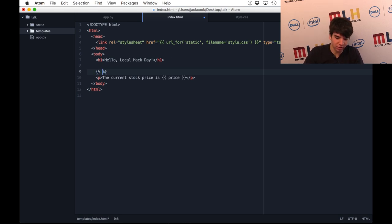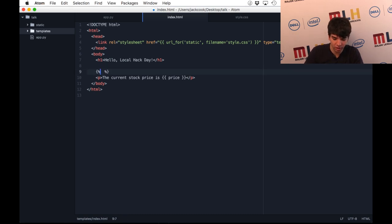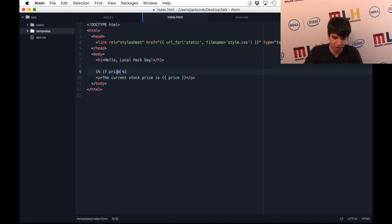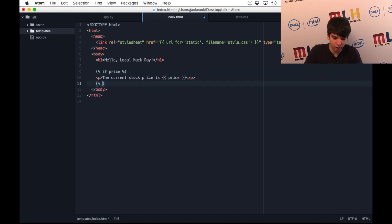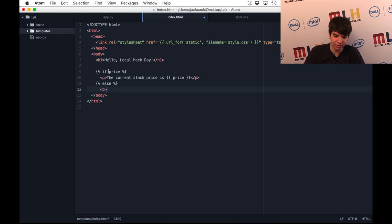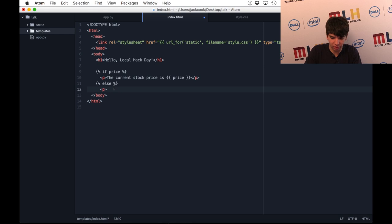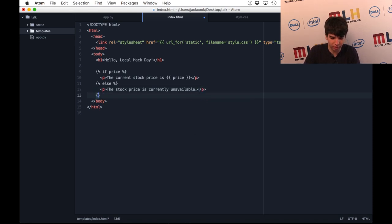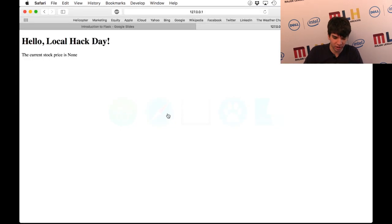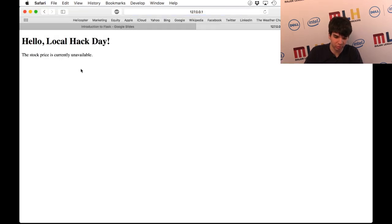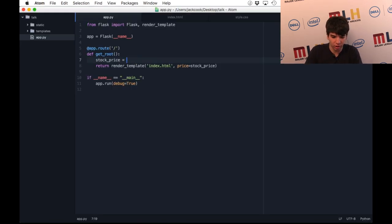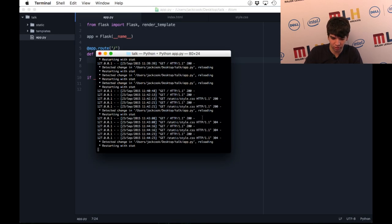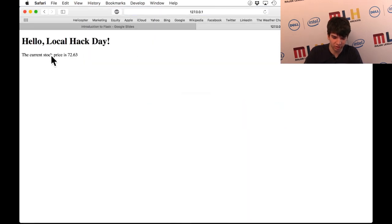It's telling you if price is existent or not null. You can also use things like else because then this is saying if price is a variable with an assigned value, it'll display this. But if it's not, you can say something like, the stock price is currently unavailable. You're going to want to remember to end your if statement. Now if I load the page, since the stock price is still none, we're assuming that an exception occurred, it's going to say that the stock price is currently unavailable. But if I have a stock price to show the user, then it should show the current stock price.